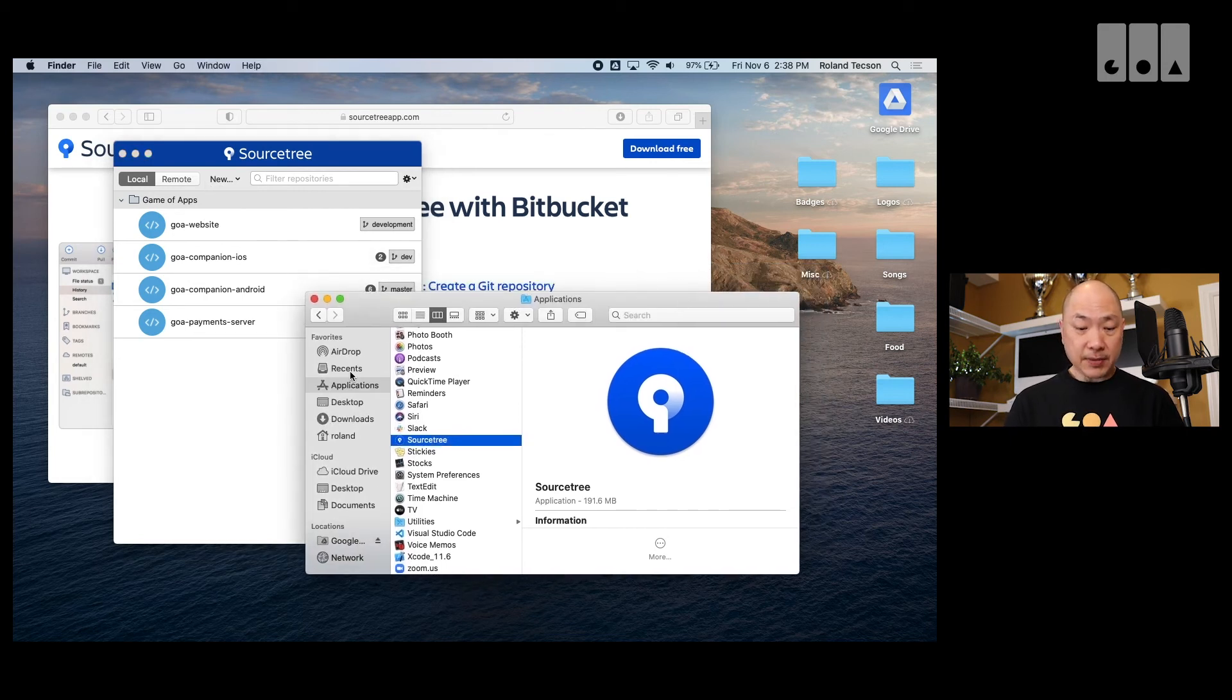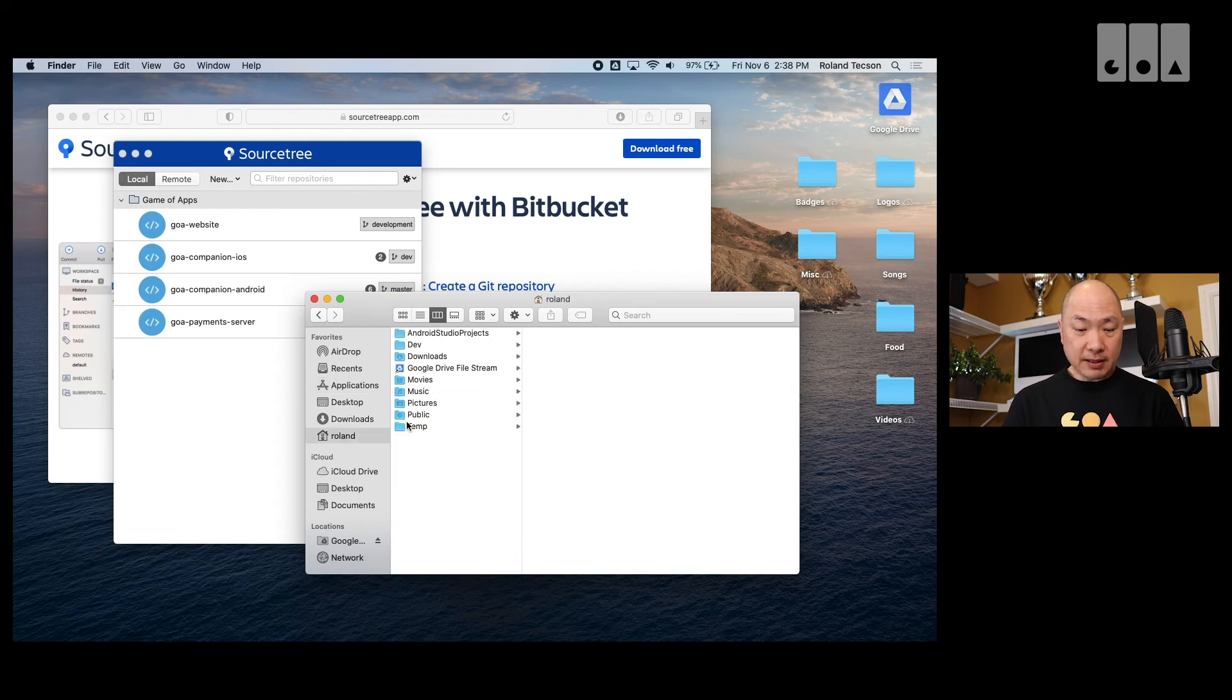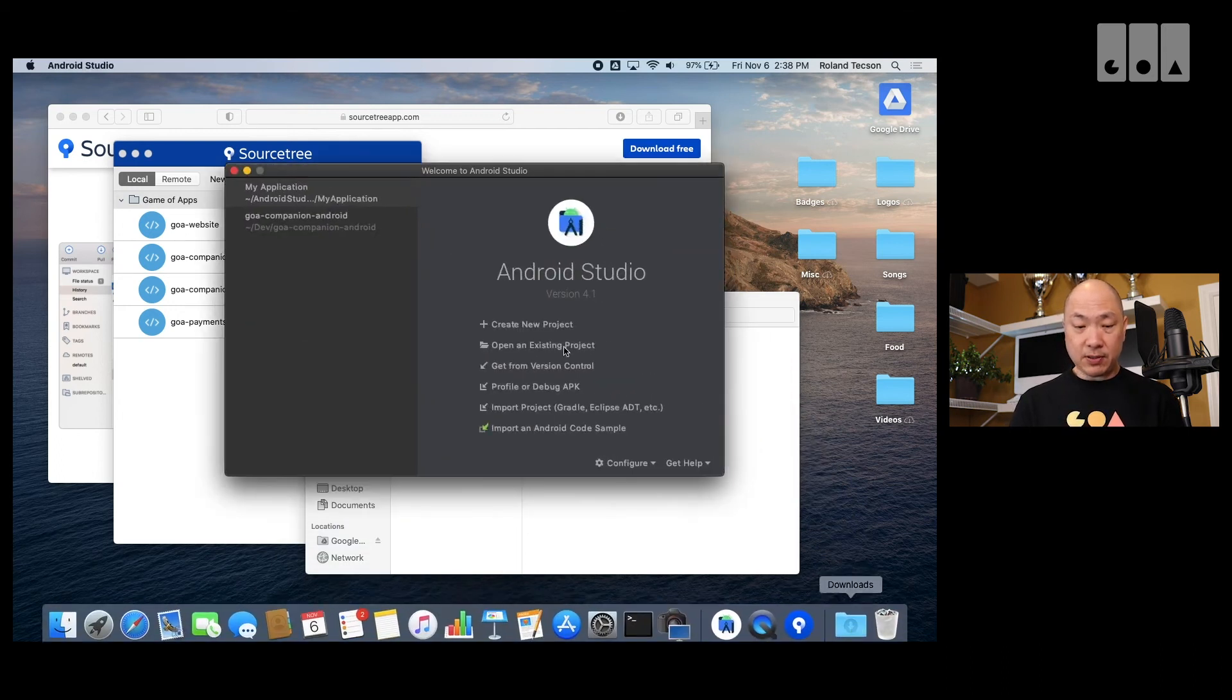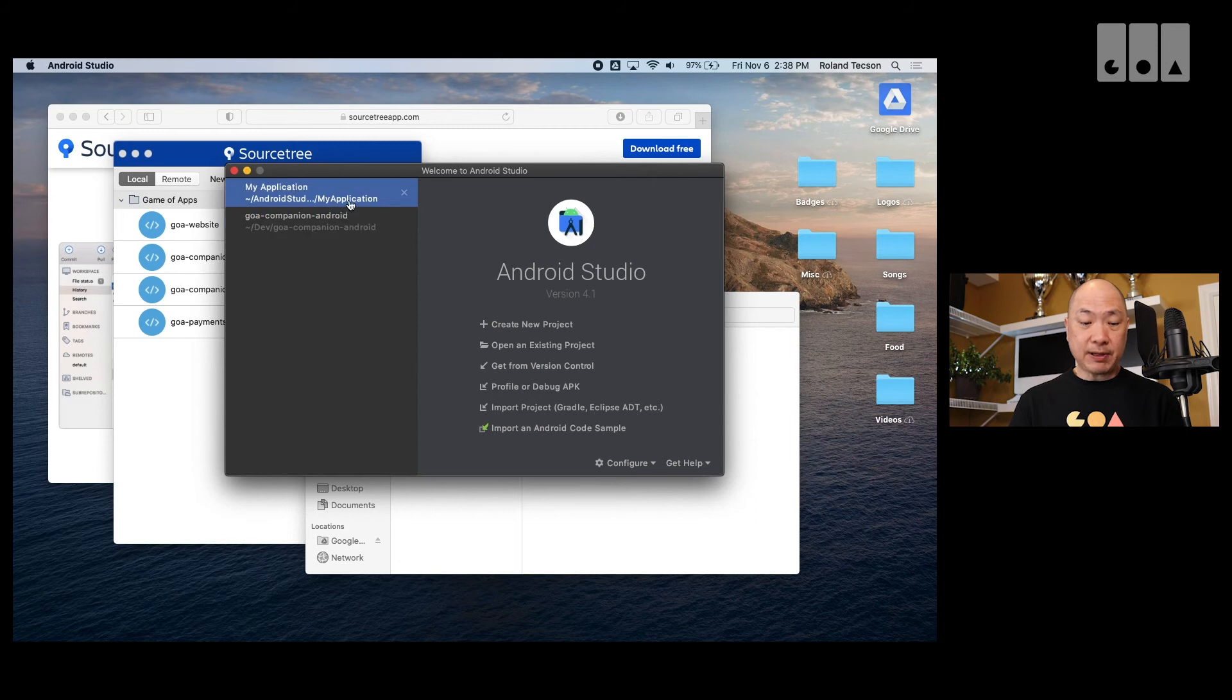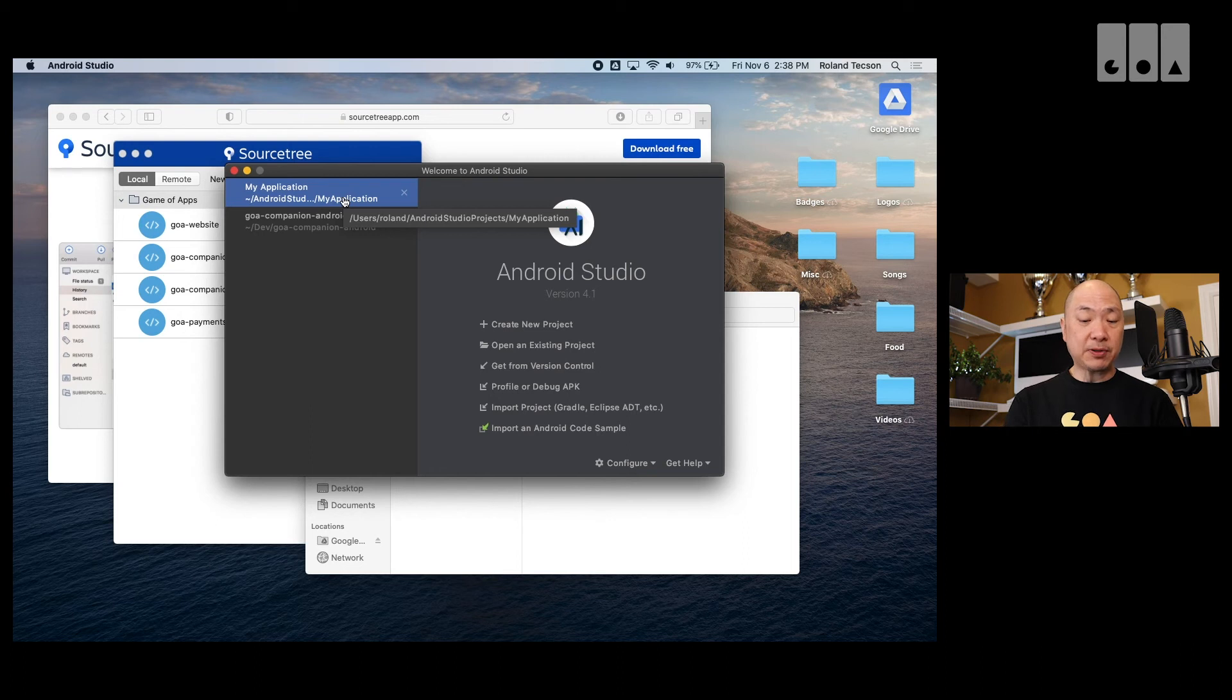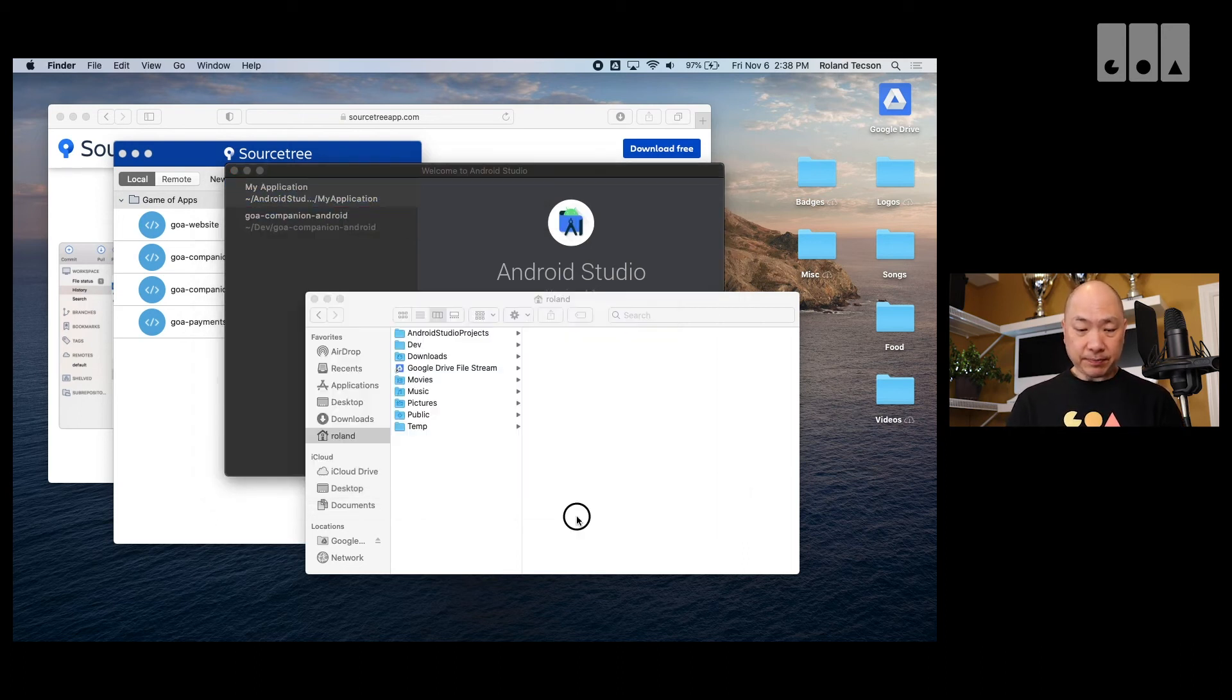So, I have a repo here on my desktop. Or actually, no. It's in, well here. Let's open up Android Studio. I have a repo here called My Application. And if I look at the path here, it says, slash users Roland Android Studio Projects My Application.